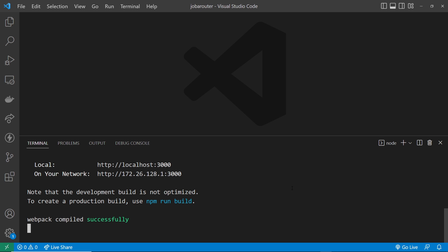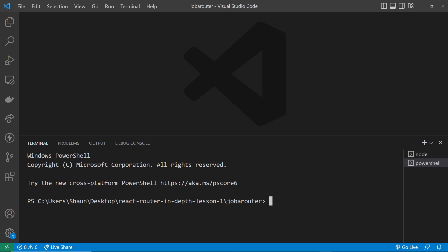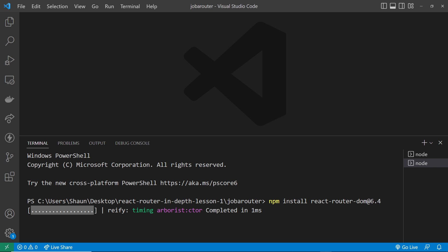You'll need to make sure that you use at least the version I'm using or later for those features to work. The version we'll be using is version 6.4, and to install that we just need to open up a terminal and in the root directory of your project type: npm install react-router-dom@6.4 — and press enter. That's going to install that version of the React Router DOM package.